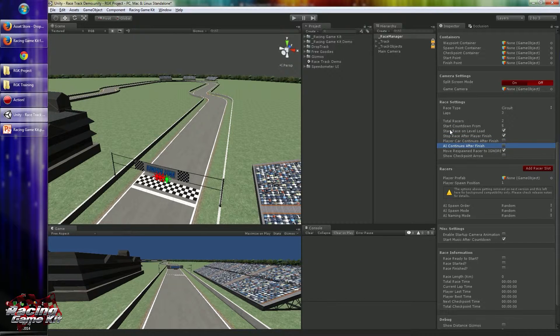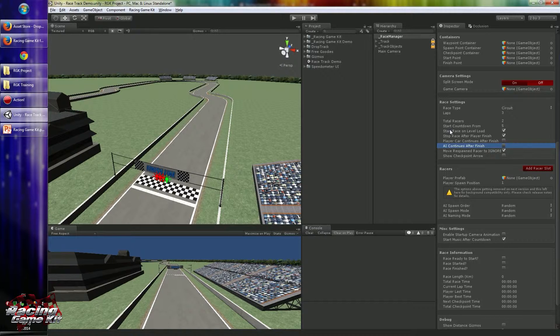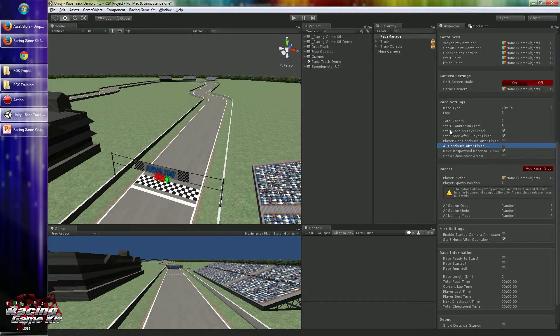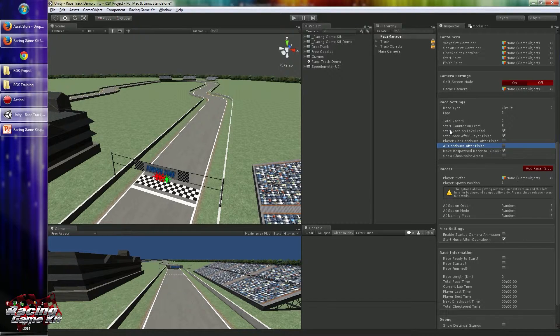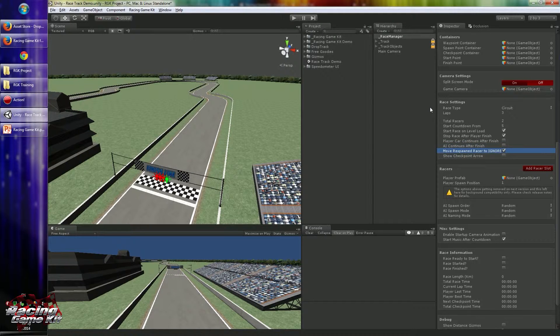AI continues after finish is an option to allow your AI not to stop after finishing the race. They will continue spinning around the track, so it's a good option for circuit races.